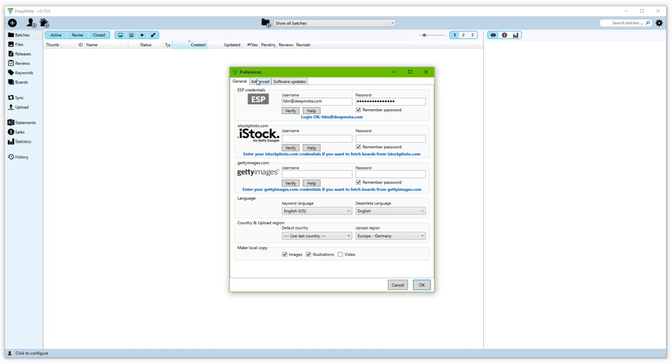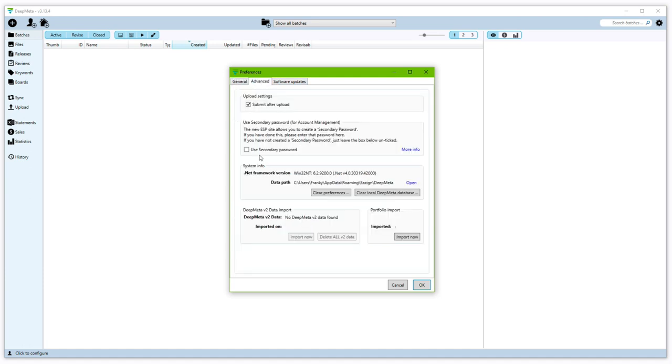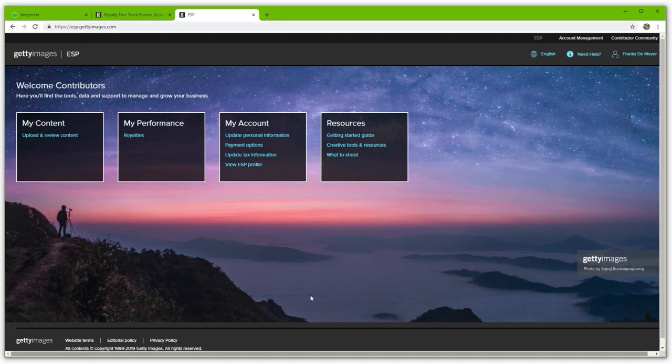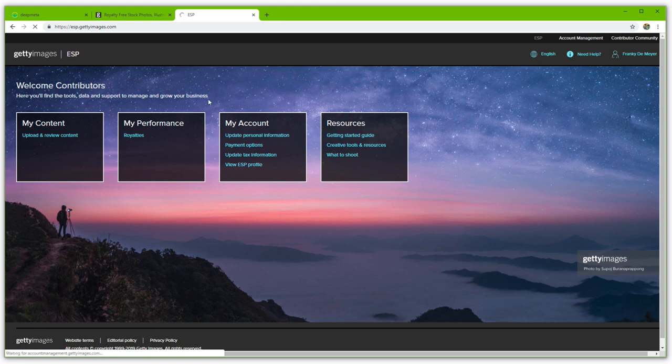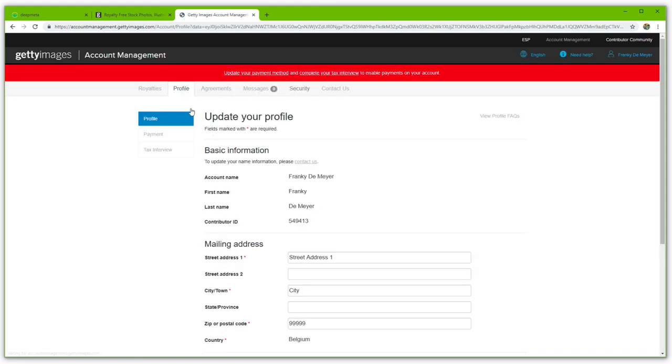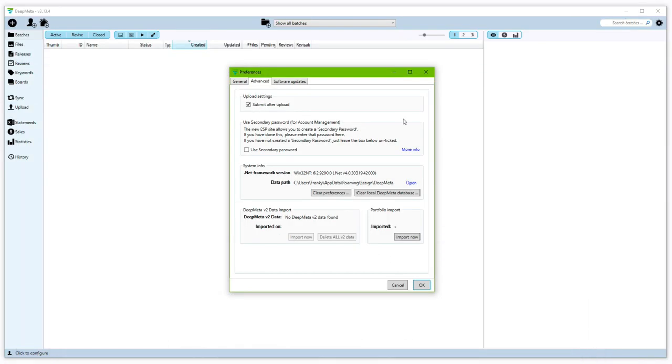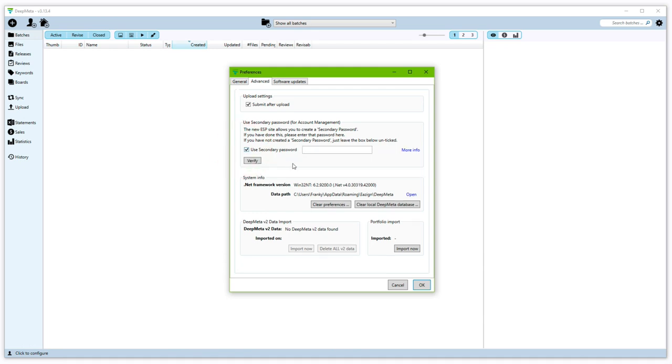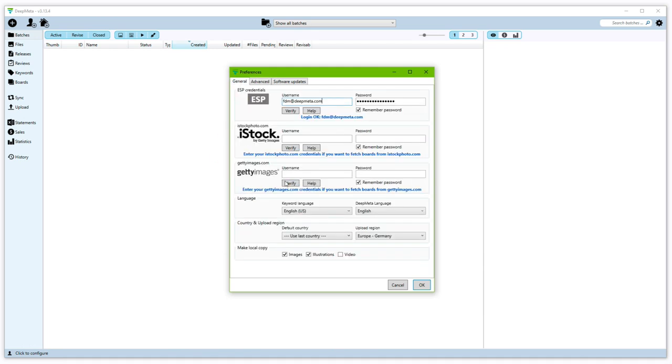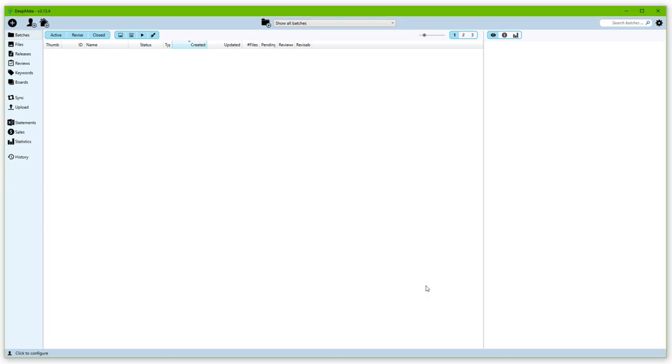You can select the keyword language for entering your keywords. Those are the exact same options that you get at the ESP website. You can also set DeepMeta to use a different UI language than English. It's also a good idea to set the upload region to an area that's closest to your location. As for advanced options, we will only have a look at the secondary password. If you have set this at the ESP site under Account Management Security, then you can specify this password in DeepMeta.